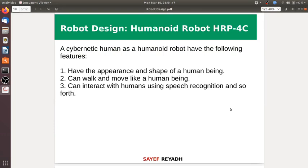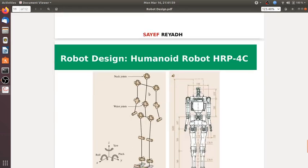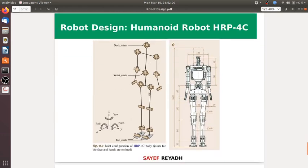As an example, the humanoid robot HRP-4C: a human-like kinematic design with the following features — it can work and move like human beings, and interact with humans using speech and so forth. This is the humanoid robot HRP-4C, showing the joints configuration structure.